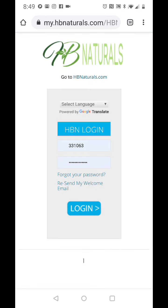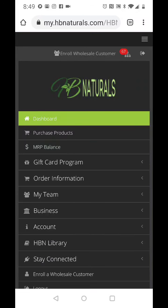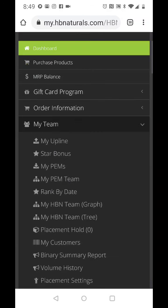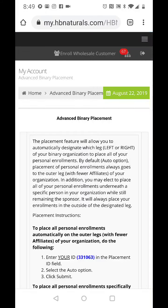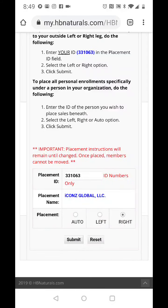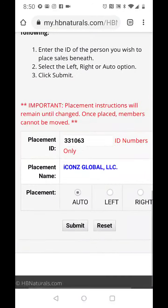Hey, what's up guys, it is your boy James R. Davis Senior here. I want to go through a revised version of how to hit Executive. What you want to do is go straight to My Team, go to Placement Settings, make sure that yours is set to Auto, then hit Submit.